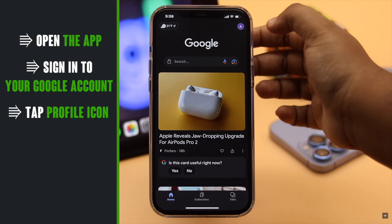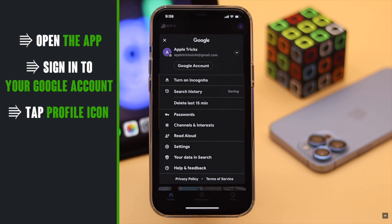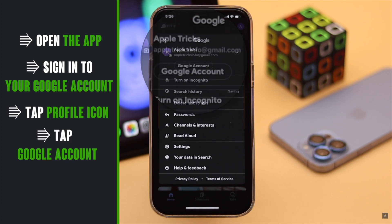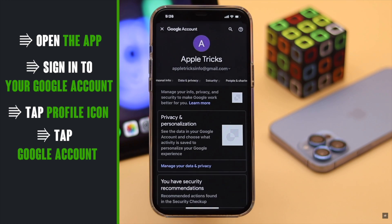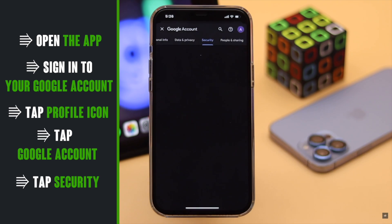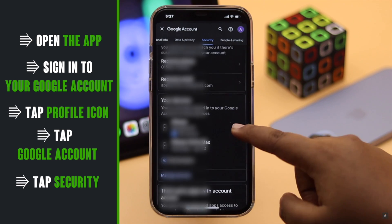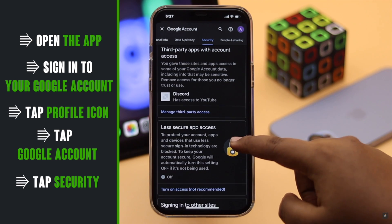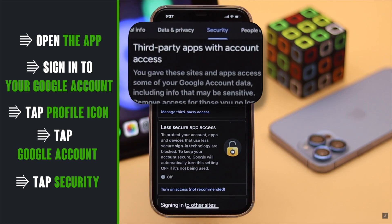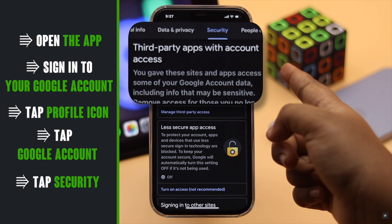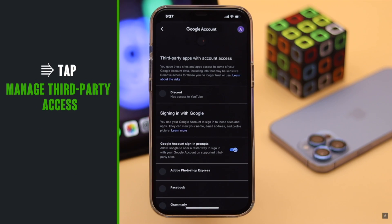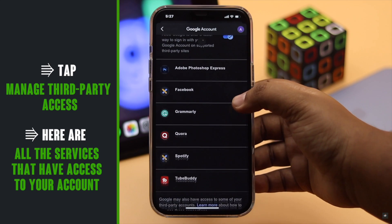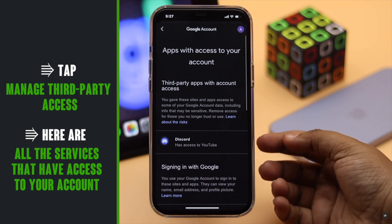Tap on your profile, then tap 'Google Account' or 'Manage your Google Account.' Go to the Security tab, scroll down, and you will see 'Third-party apps with account access.' Tap 'Manage third-party access' and you will see all the services that have access to your account.